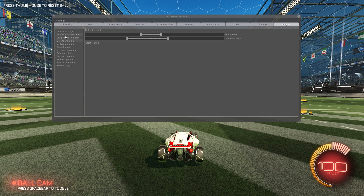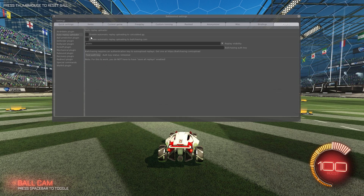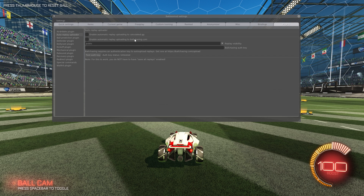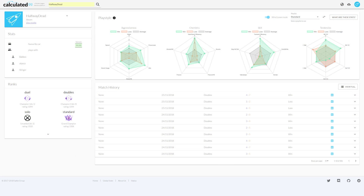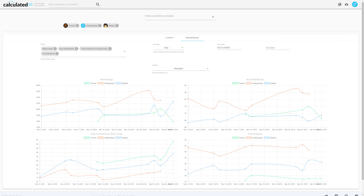Another cool recent plugin is the Auto Replay Uploader, and it's just going to do what it says. You don't even have to save replays — it will automatically upload every replay either to calculator.gg or ballchasing.com, and both of those are great websites. I personally like calculator.gg a lot because it actually calculates and shows you trends of your gameplay that persist over multiple replays. If you see a certain trend in your stats that is probably a mistake, you can look at that and try to fix it.